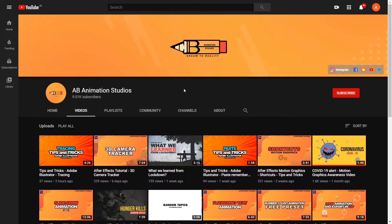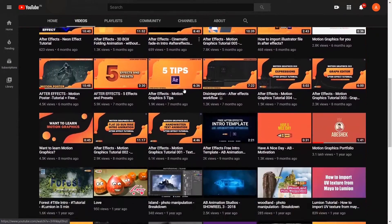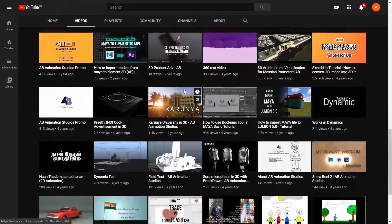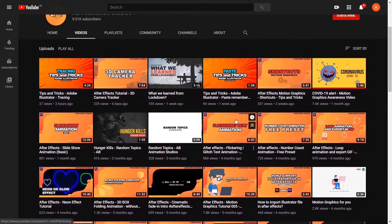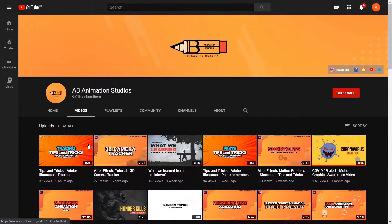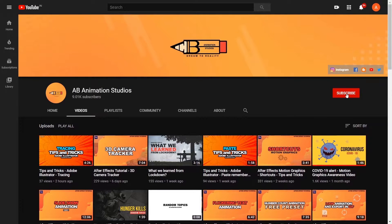Please check our videos. Weekly we are uploading some tutorials and some motion graphics videos under random topics. Please do check, and don't forget to subscribe and press the bell icon.